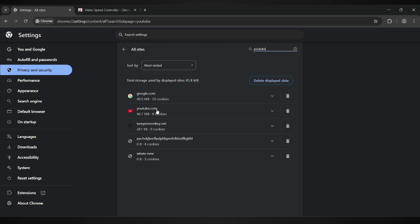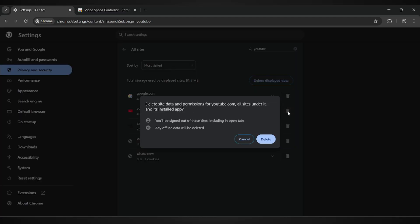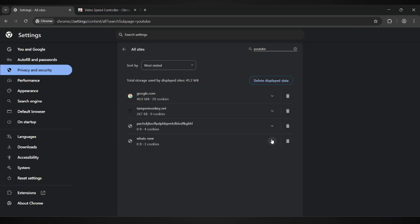When YouTube appears in the results, click on the trash icon to clear all its stored data and cache. Doing this removes any corrupted files that might be blocking the playback speed controls from working properly.